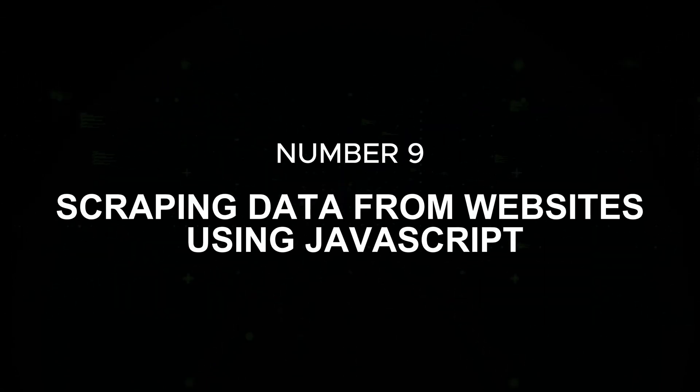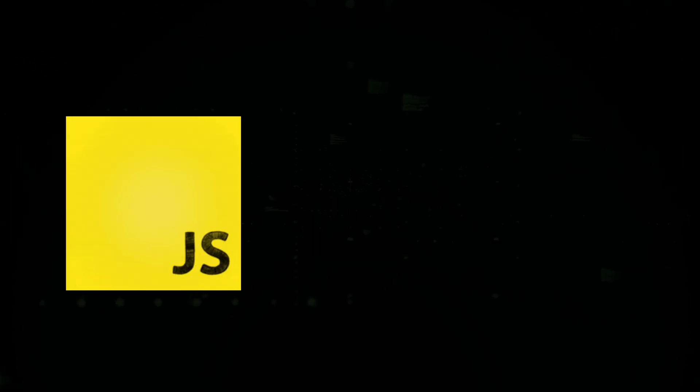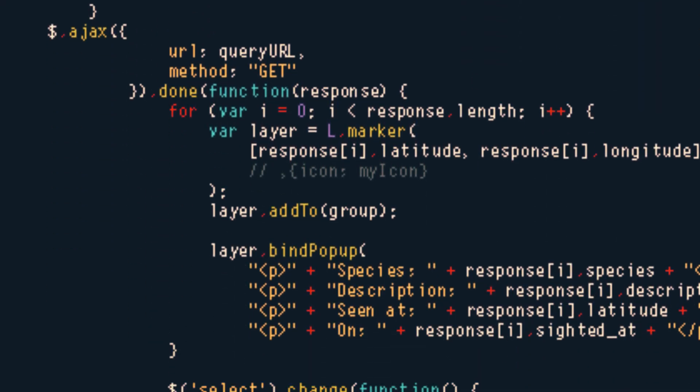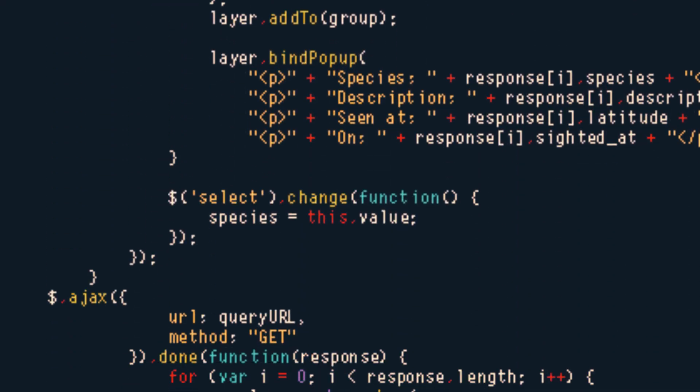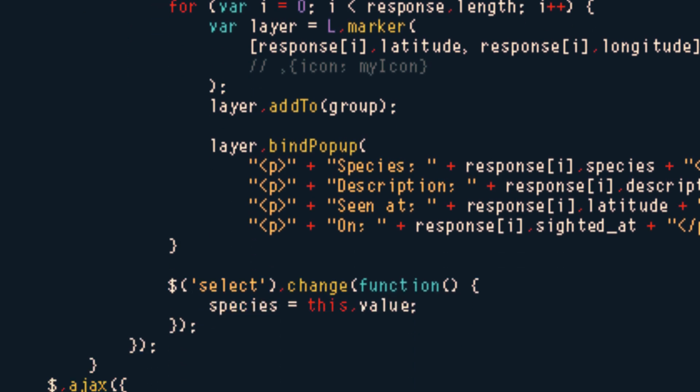Number nine: scraping data from websites using JavaScript. JavaScript can be used to automate the process of scraping data from websites. You can interact with page elements and extract information directly from the DOM.